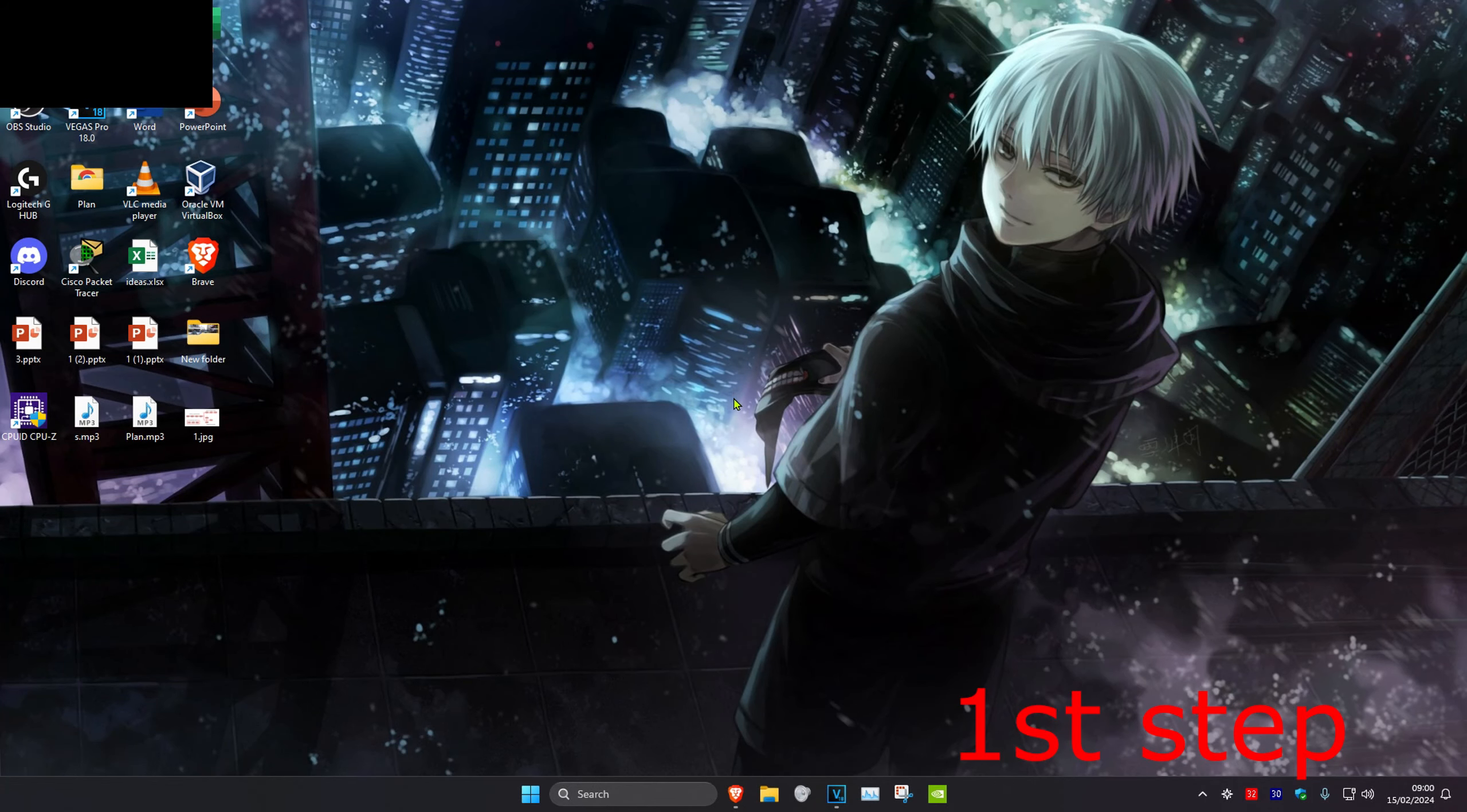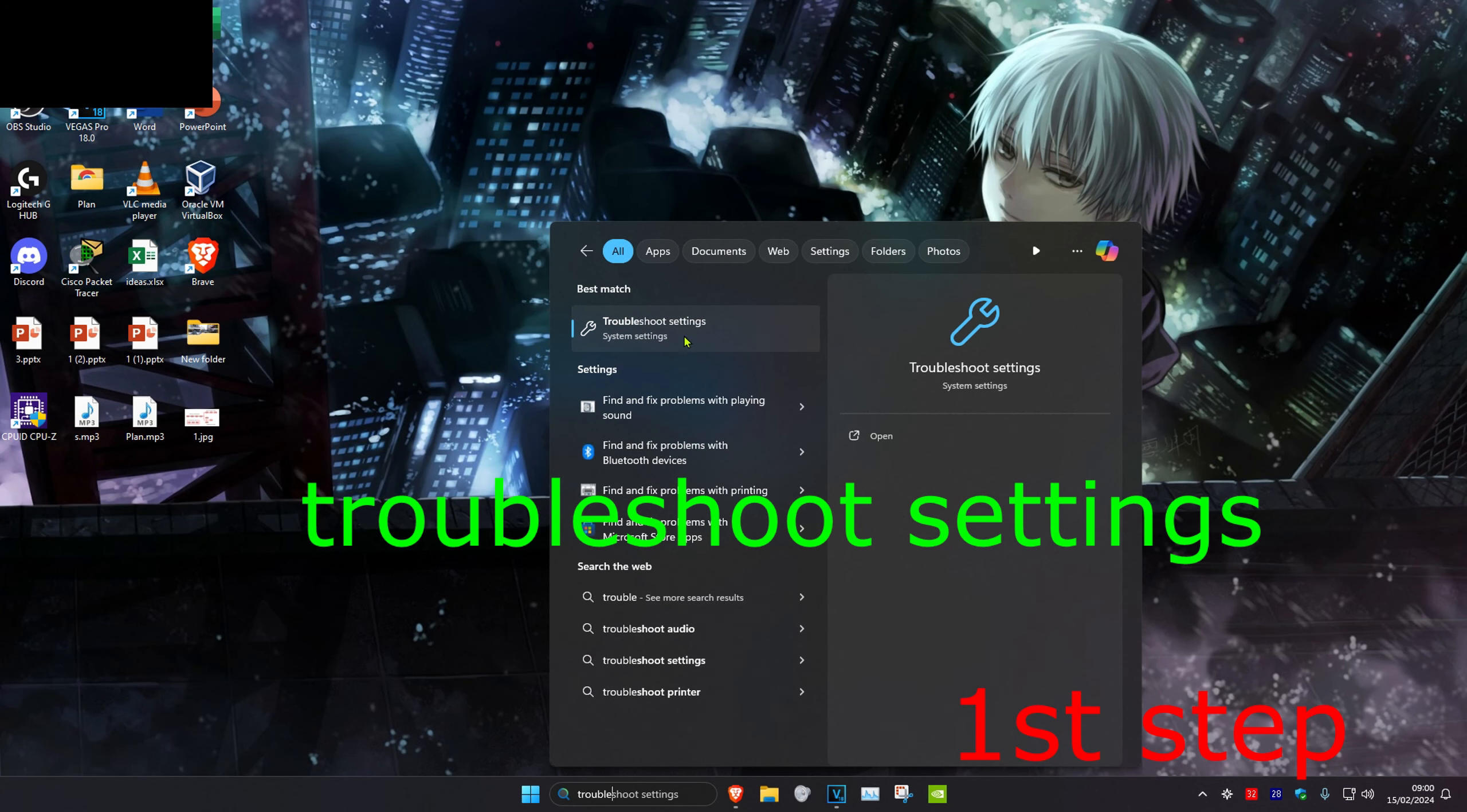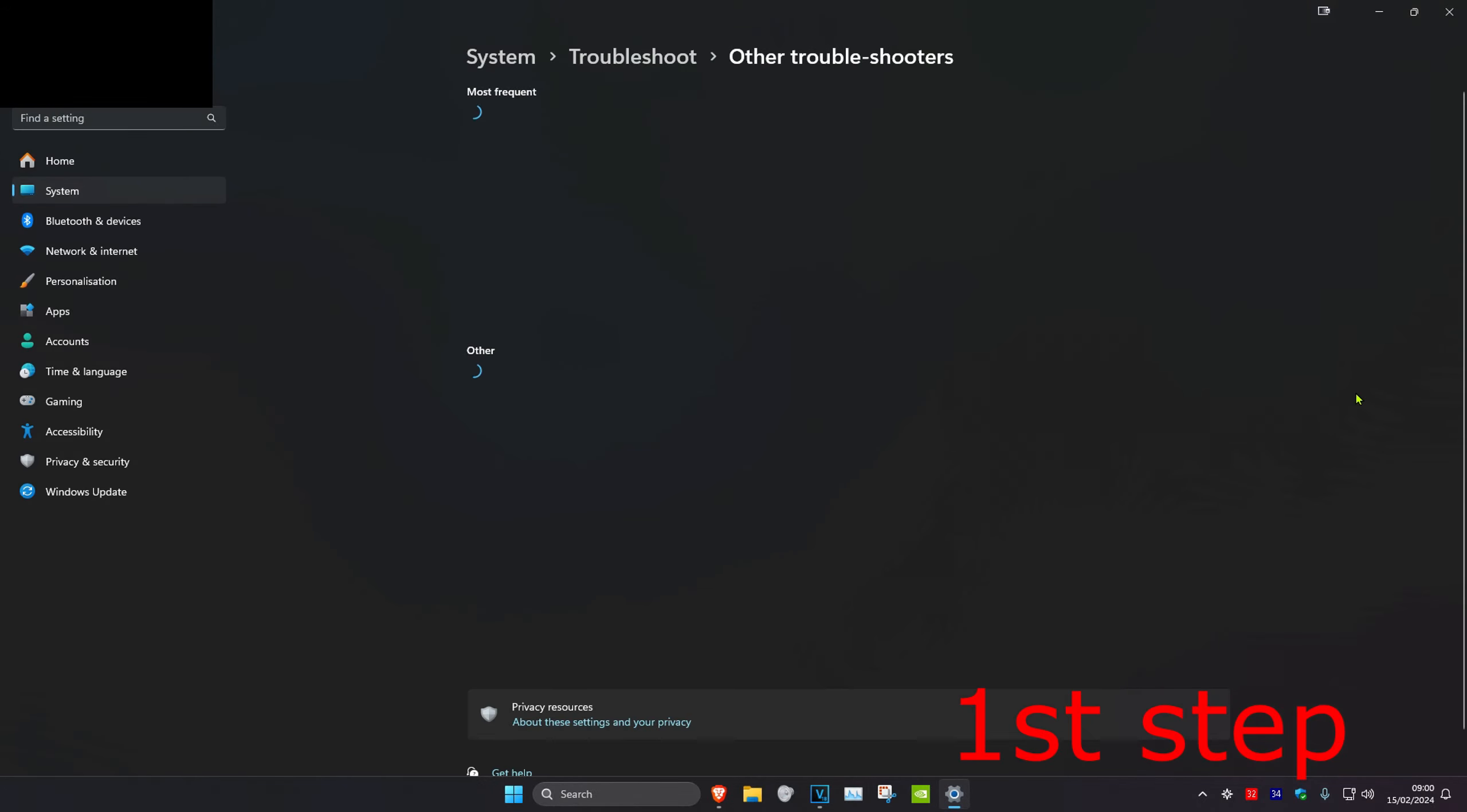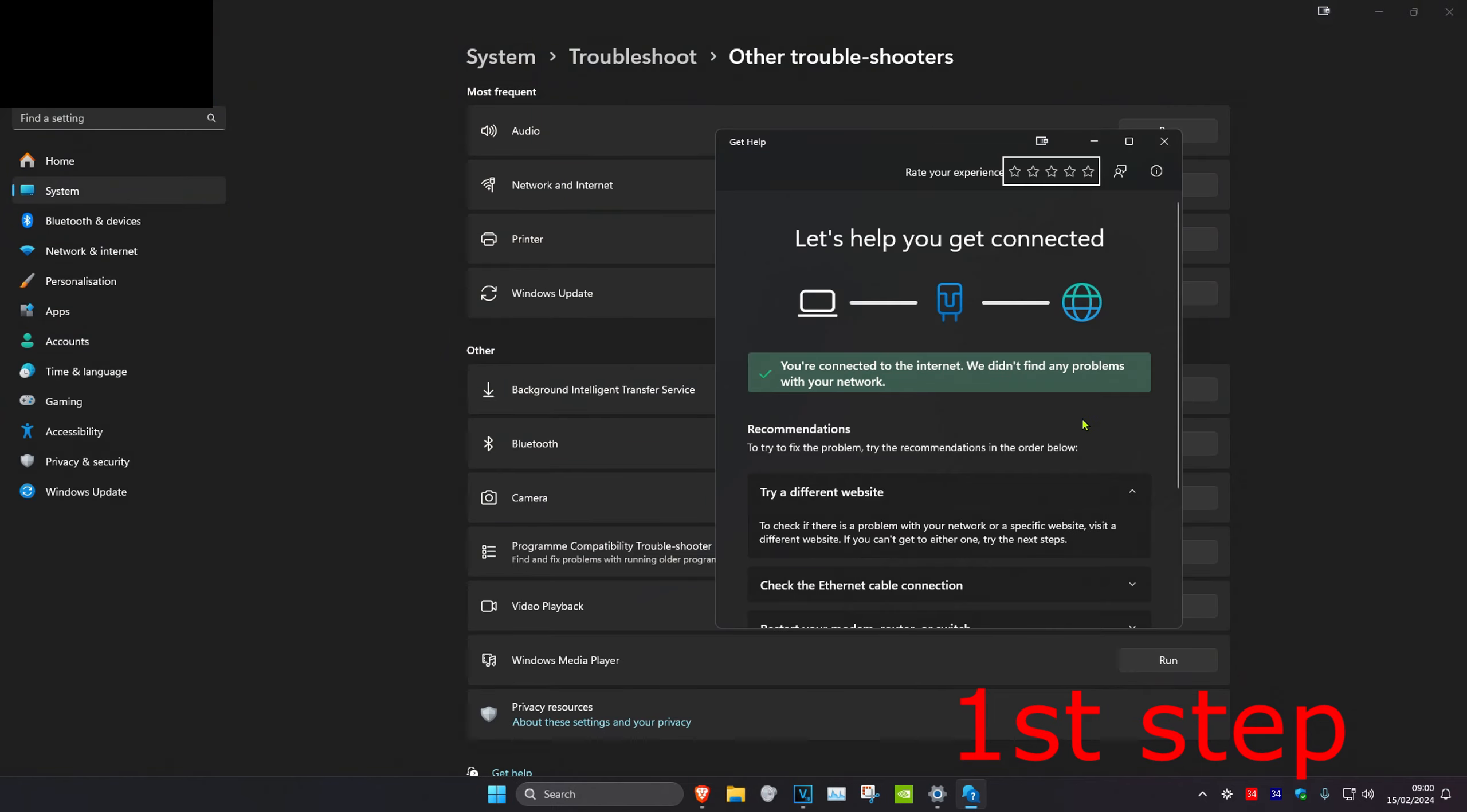So guys, for the first step you want to head over to search and type in troubleshoot settings. Click on it. Once you're on this, we're going to click on other troubleshooters, and then you want to find the networking instant troubleshooter. Click on run, and if you have any problems with your network, then it will try to fix it for you.